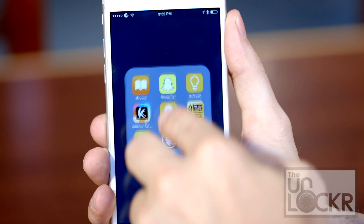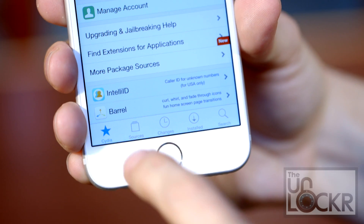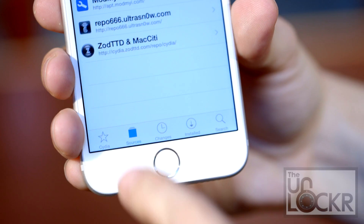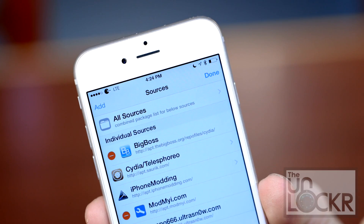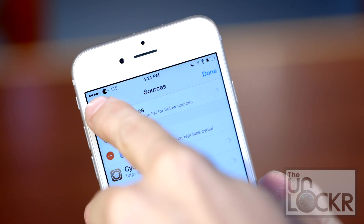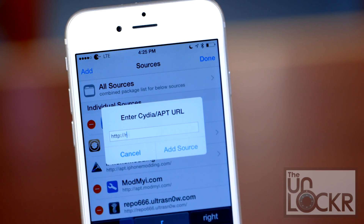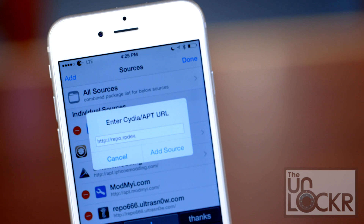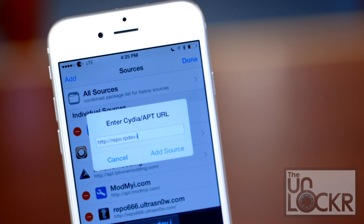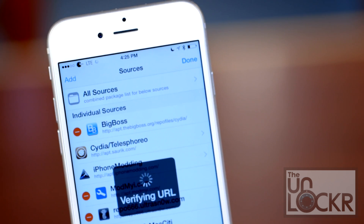First we need to open Cydia. Tap on Sources, tap Edit, tap Add. And for this tweak, you're gonna add repo.rpdev.info and hit Add Source.